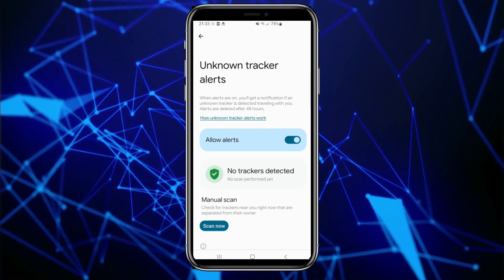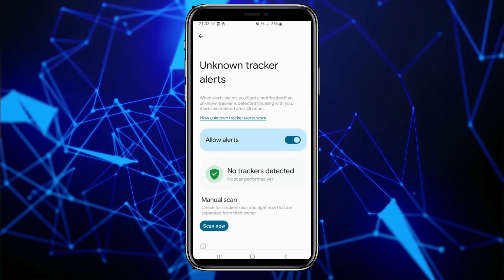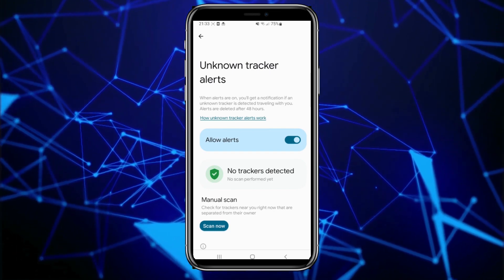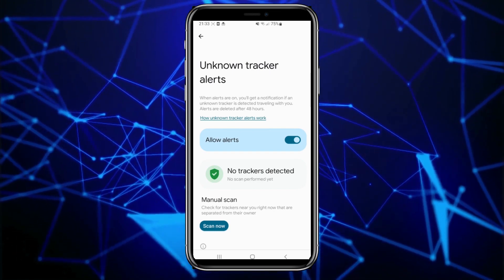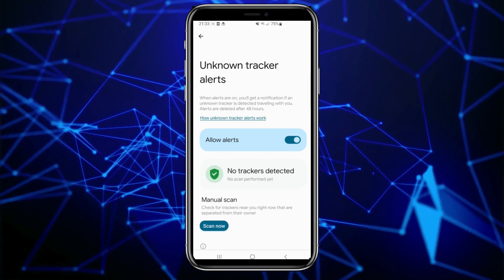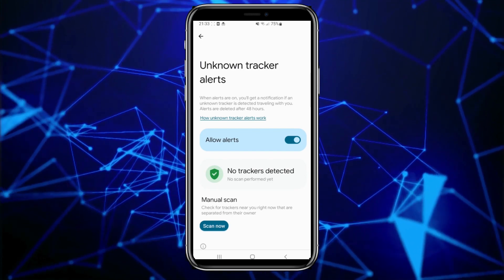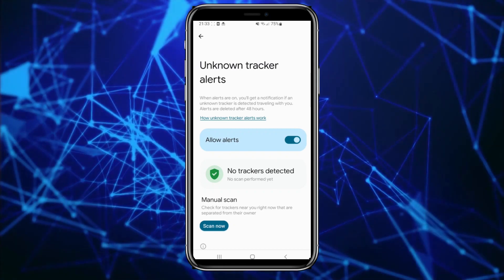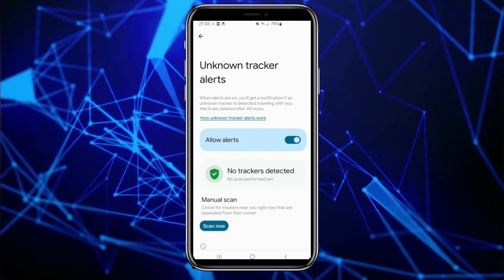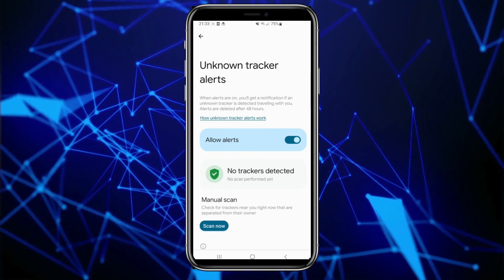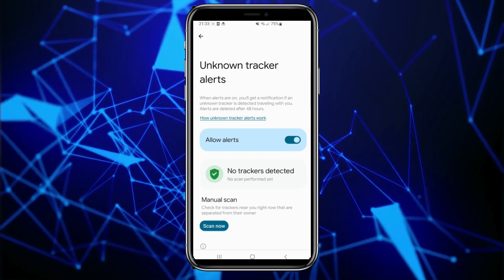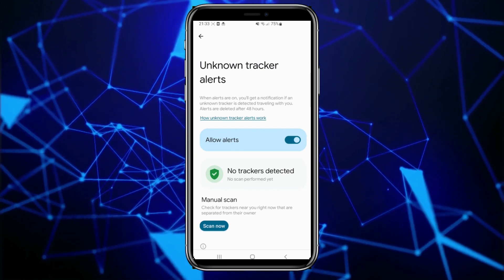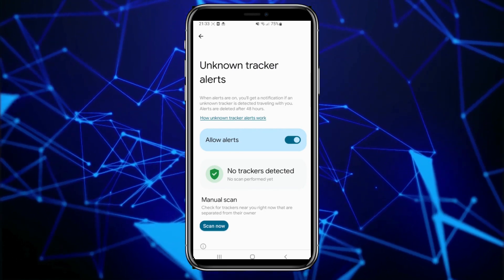When an unknown tracker alert is triggered, you will receive a notification on your phone. The notification will include the name of the tracker if known, the last time the tracker was seen, and a map showing where the tracker was last seen. Additionally, you can tap the notification to play a sound on the tracker, which can help you locate it.